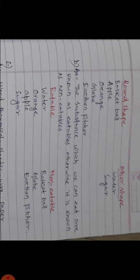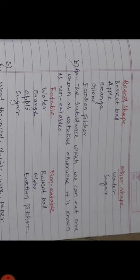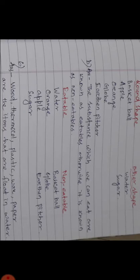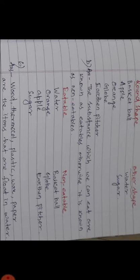Number B: Eatables and non-eatables. Eatable means the substance which can be eaten. The substances which can be eaten are known as eatables, otherwise it is known as non-eatables. In the eatable group we may include water, orange, apple, sugar. Non-eatables are basketball, globe, earthen pitcher.